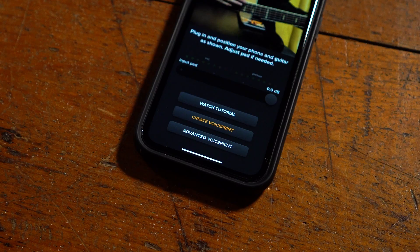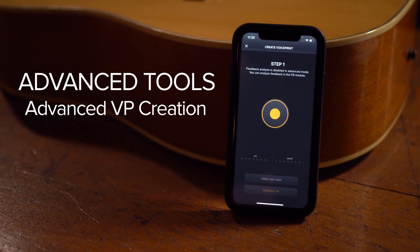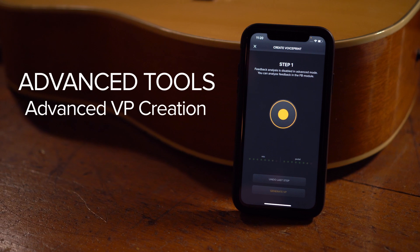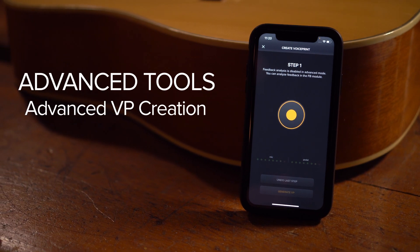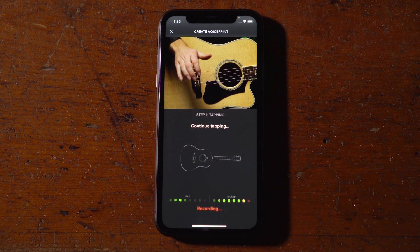Hey everybody, today I'm excited to show you the first of our advanced features in the Acoustic Live app: the advanced voice print creation process. If you've used the Acoustic Live app, you know exactly how easy it is to make a voice print using the guided four-step process.